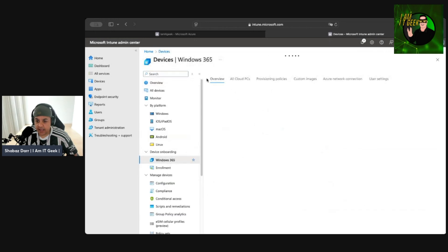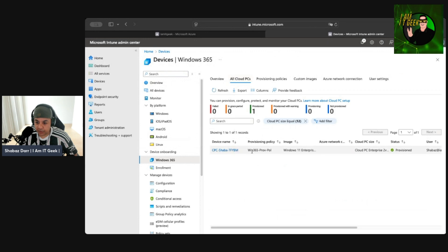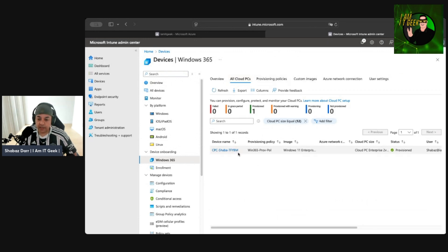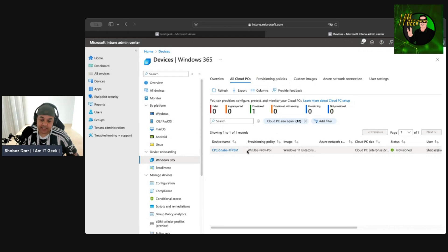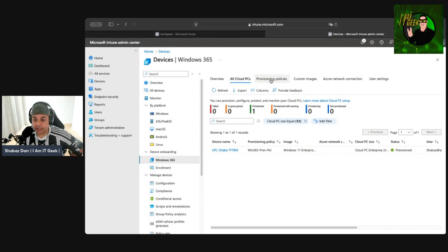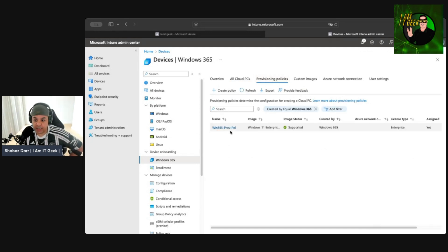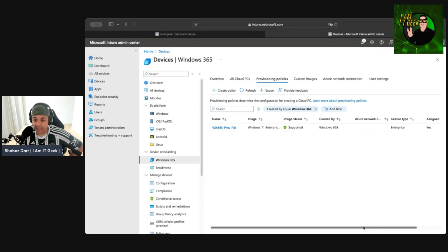Going to All Cloud PCs, we can see the cloud PC is provisioned — we created the provisioning policy in the last video. I could log into it, and I'll do a demo in the next episode showing you what my Windows 365 personal cloud PC looks like. But for now, let's go to Provisioning Policies because we want to edit this existing policy.